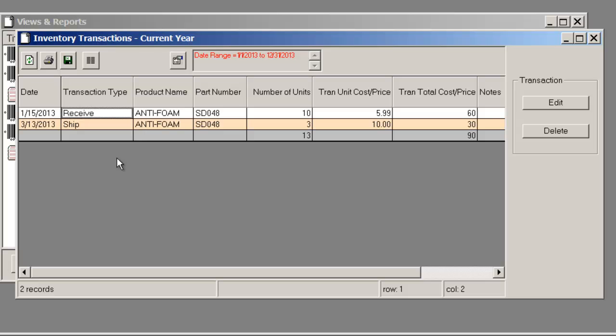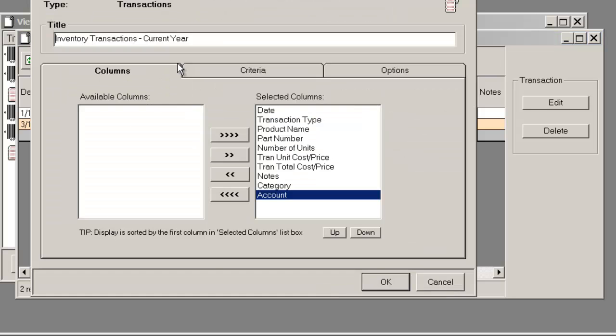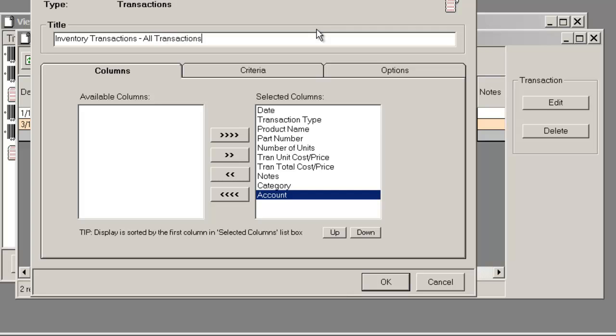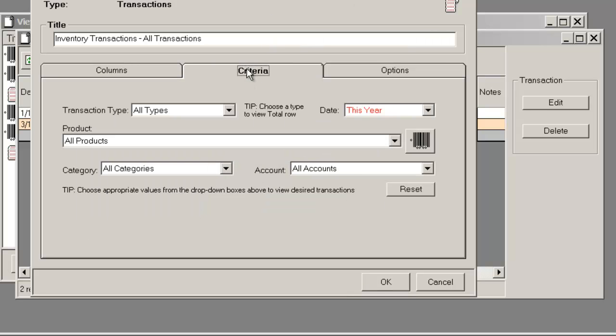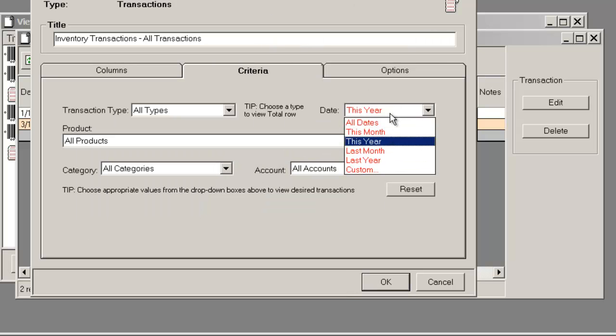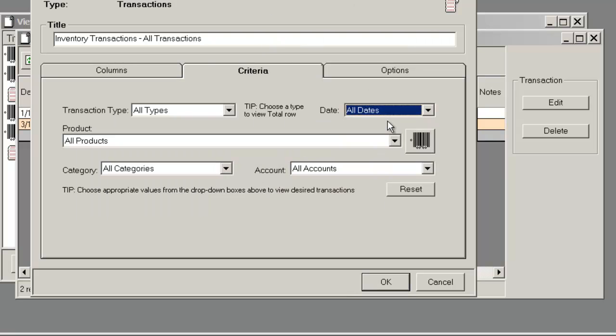After I've created the report, I can modify the properties if I like to. Let's say I decided I want to see all transactions. So I can change the name. And then in the Criteria, I can remove the filter, All Dates.